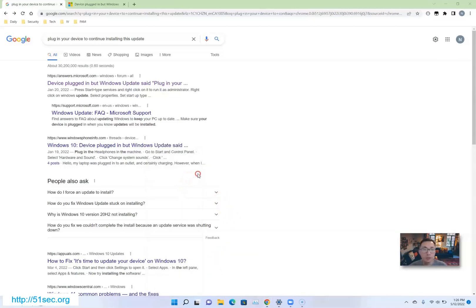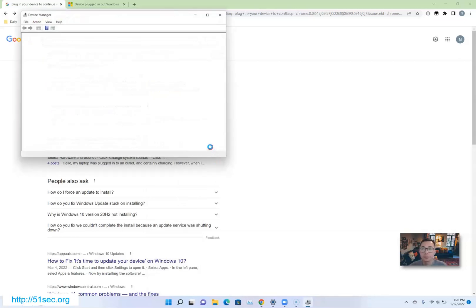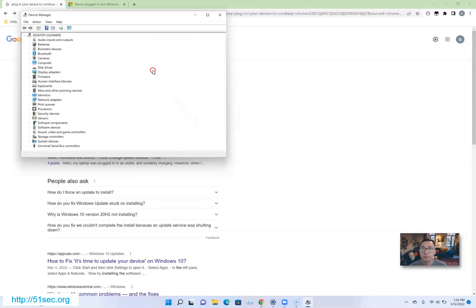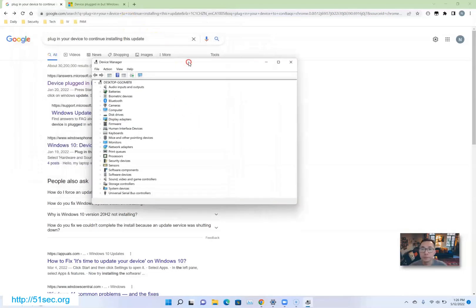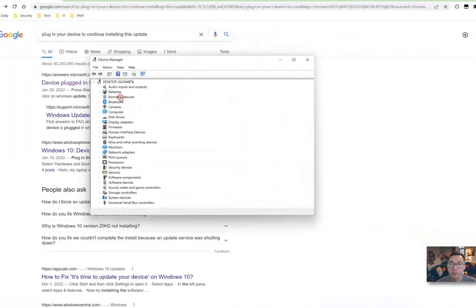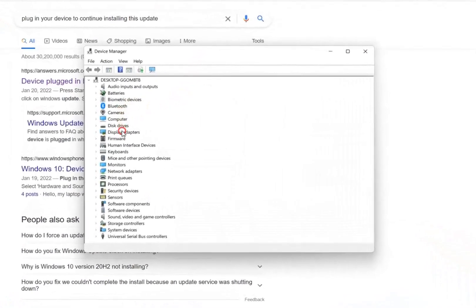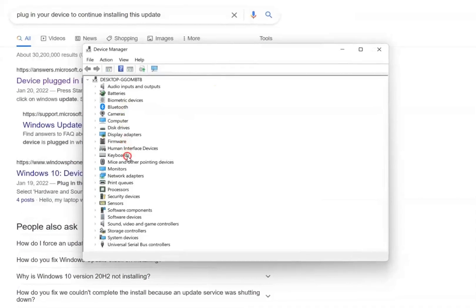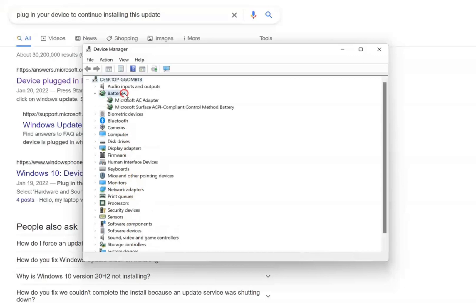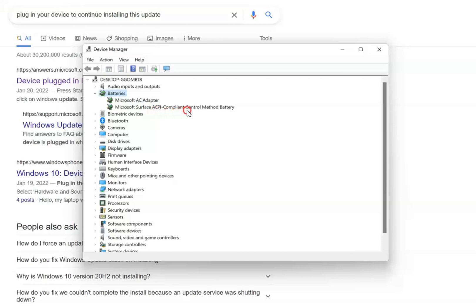Go to the device manager. If you're trying to see the battery from your device manager, you will find two hardware items here: one is Microsoft AC adapter, the other is Microsoft Surface ACPI compliant control method battery.